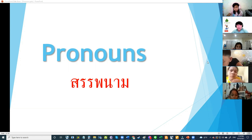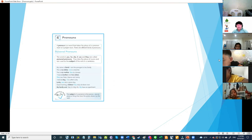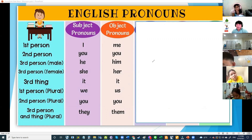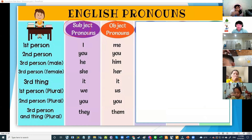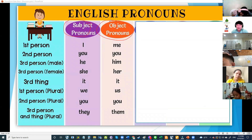Okay, so those are the pronouns — you've forgotten already! I think you studied this in P4. We use subject pronouns and object pronouns based on the position of the noun in the sentence. What is a sentence?